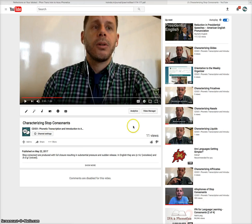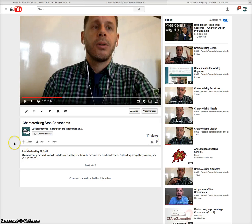Here's a video that I've already done. I've already put it in YouTube and I've set it to public, which allows me to embed it.